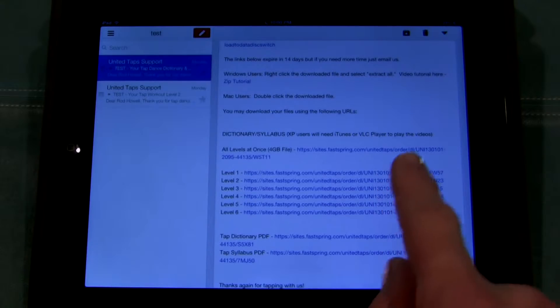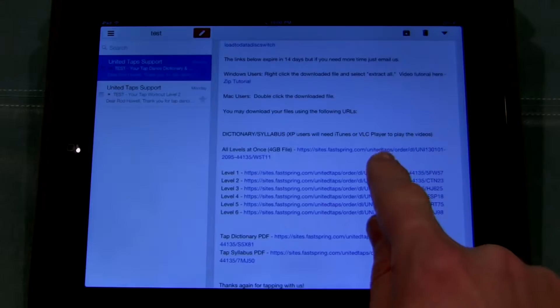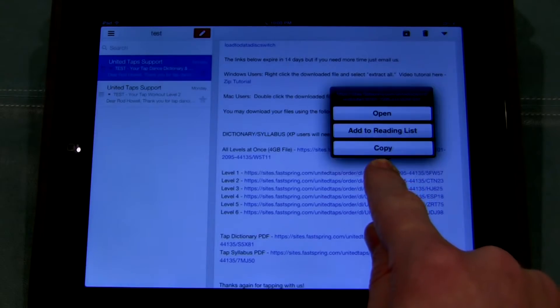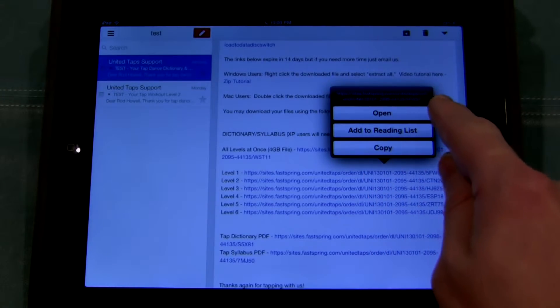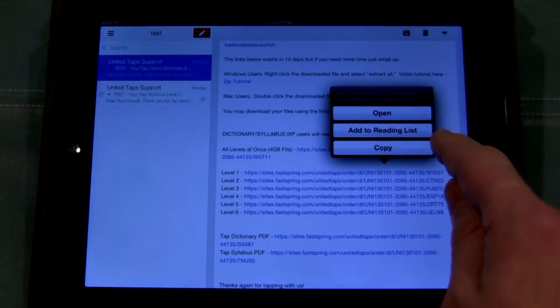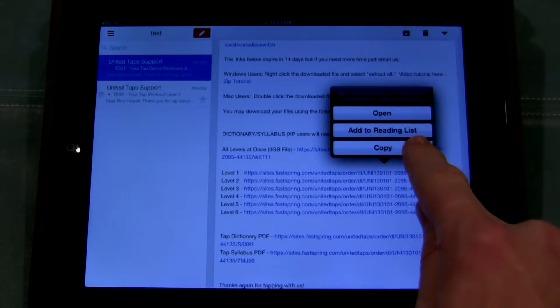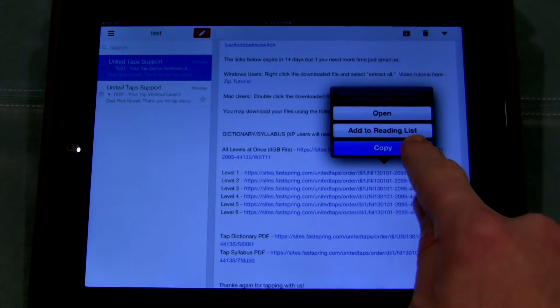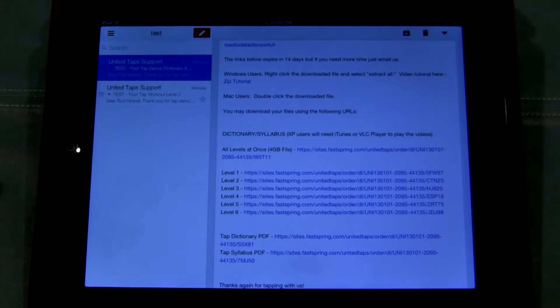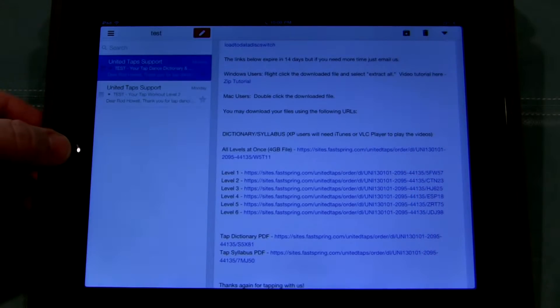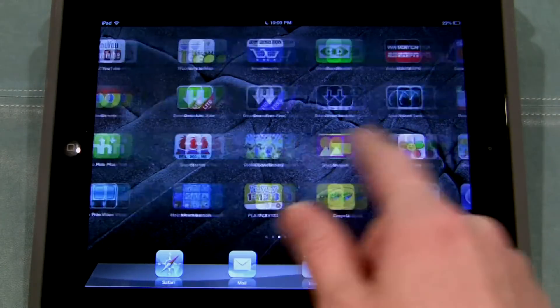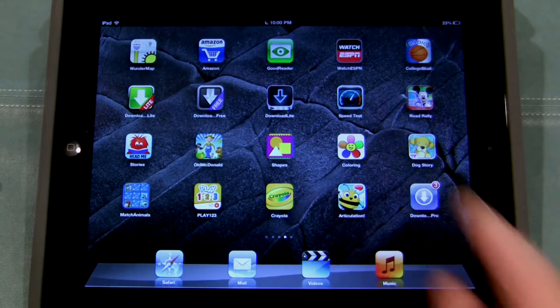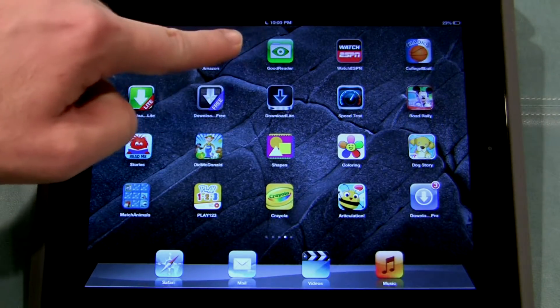Here I have my links. I'm going to click and hold the link next to Level 1, and I get the option to Open, Add to Reading List, or Copy. I'm going to choose Copy. From here, I'm going to go back to Home, and then scroll over to the GoodReader app and open it.